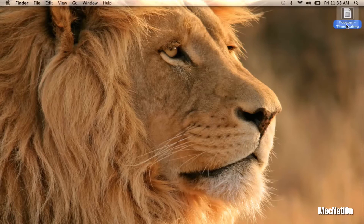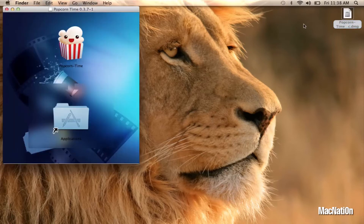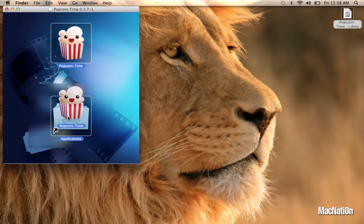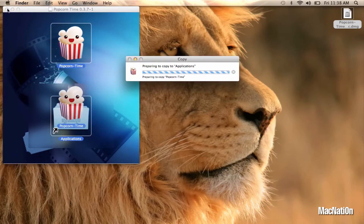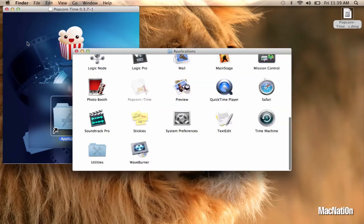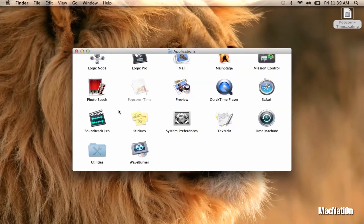Once you have it, double click to open it up. Now we're gonna take the Popcorn Time application and drag and drop it into the Applications folder. Open up the Applications folder and give it a couple of seconds to copy to your device.